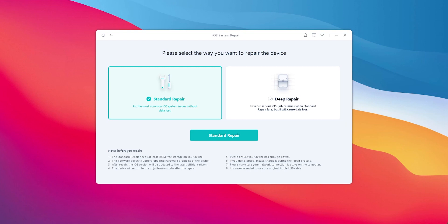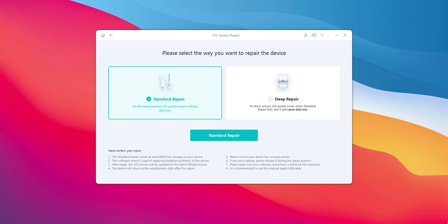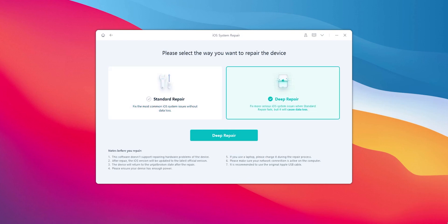Then you can restore your device as a new device. You can select your phone's standard repair option. This option can also download your iPhone's firmware. If you want a deeper repair, you can select the deep option to download your iPhone's firmware version.